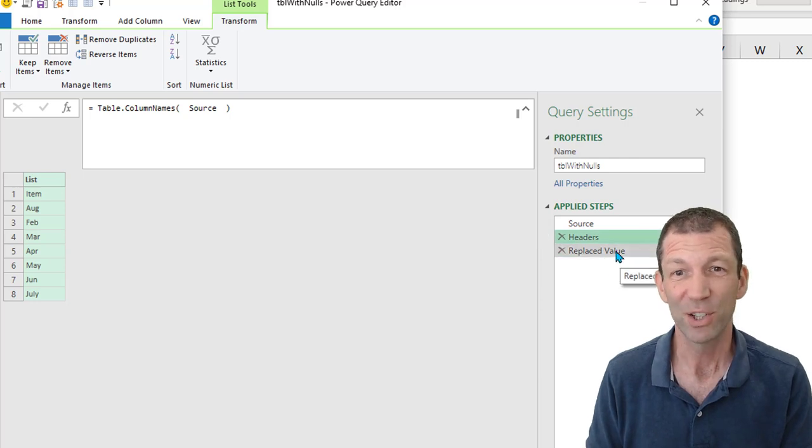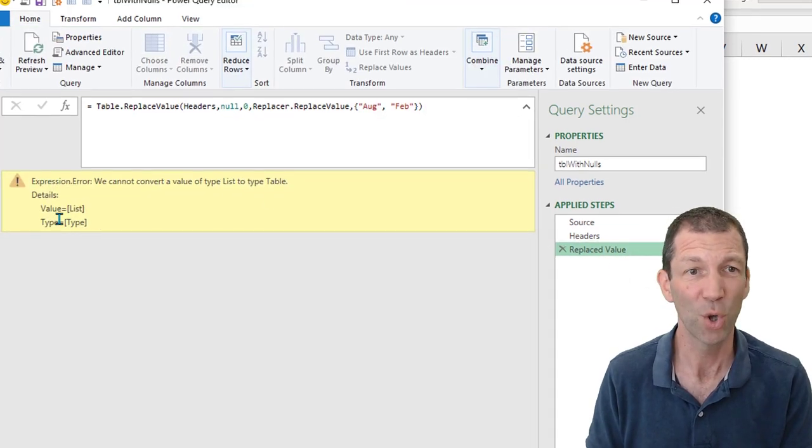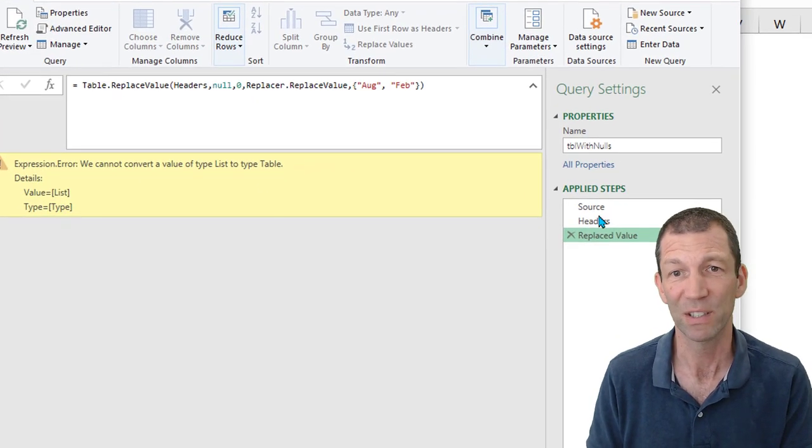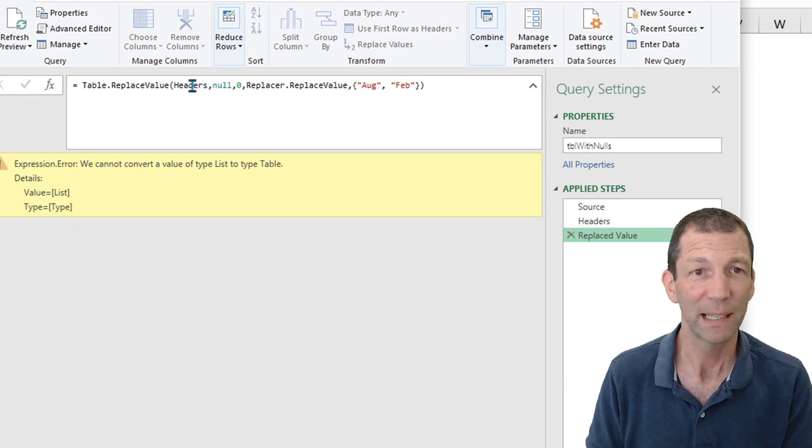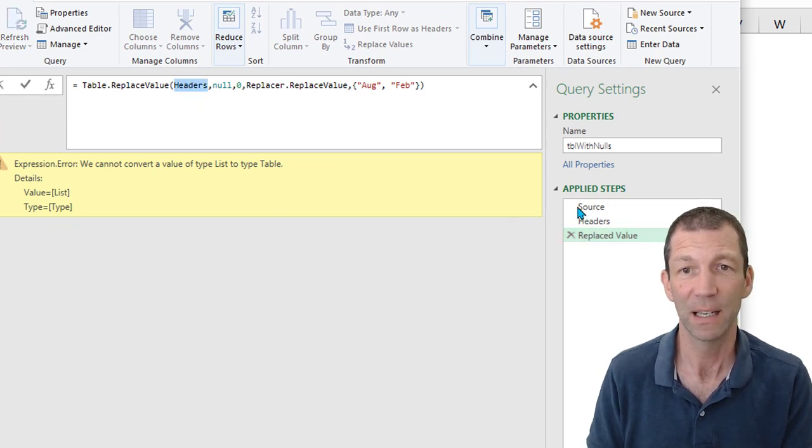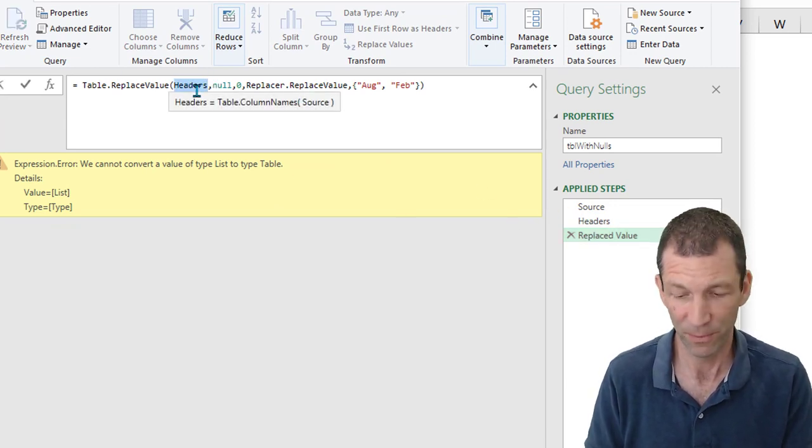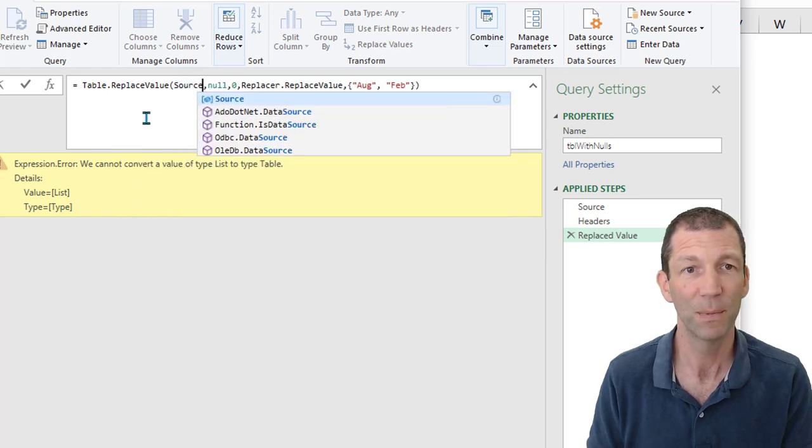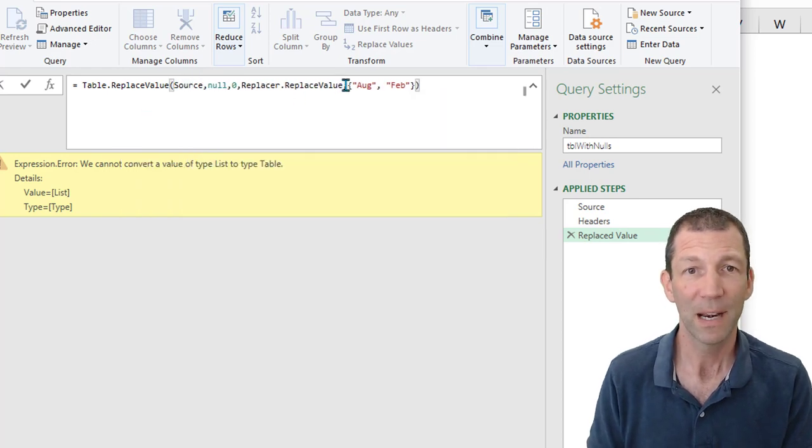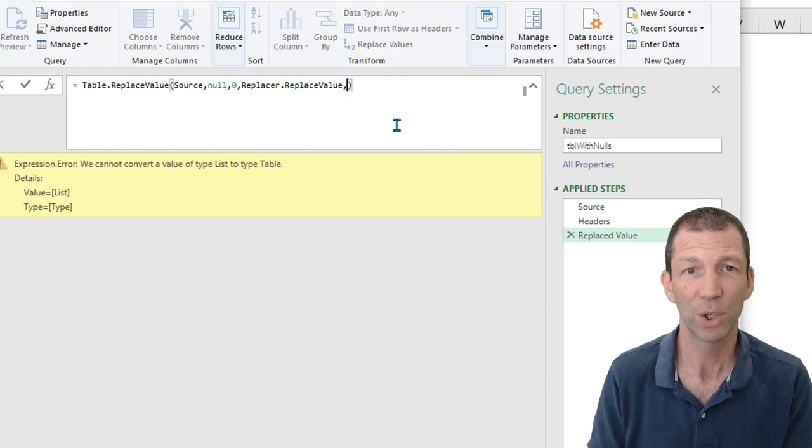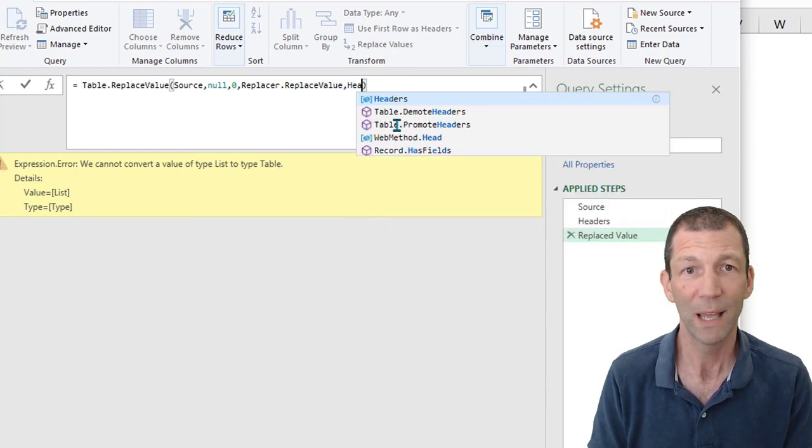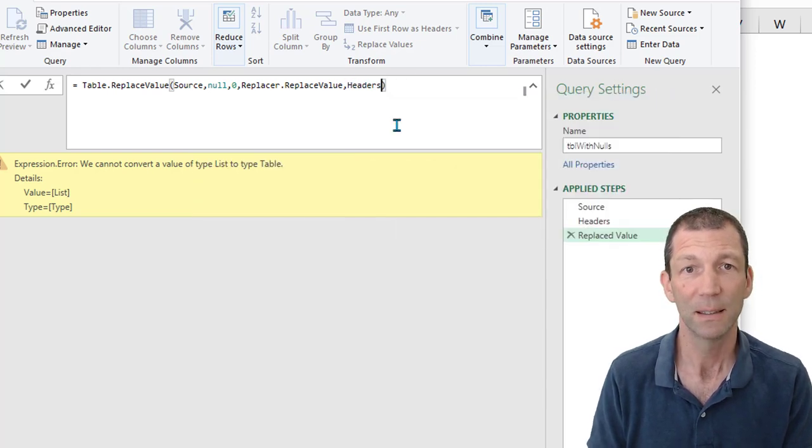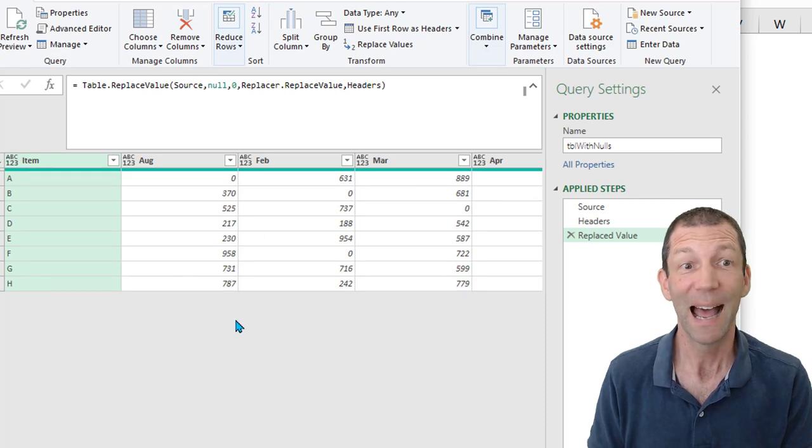And now what's left is to tweak this formula. It's not working now because I've made a change here. So firstly, it's not the headers that is the source that wants to be the first step. That's where all the data is coming from. And then I replace this little list here, these records in the curly brackets, with the word headers. Press enter. And it's done.